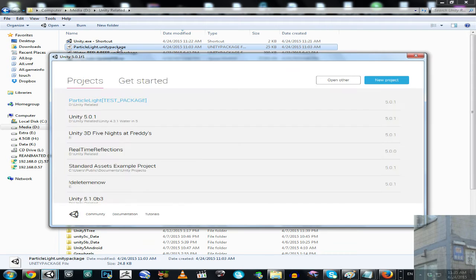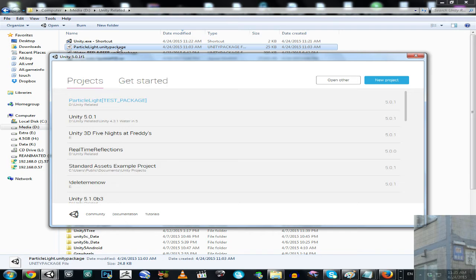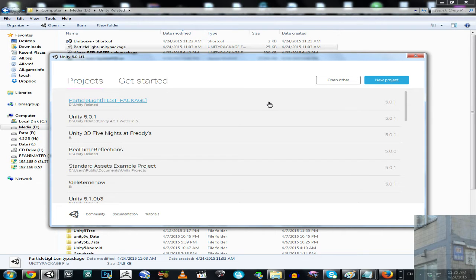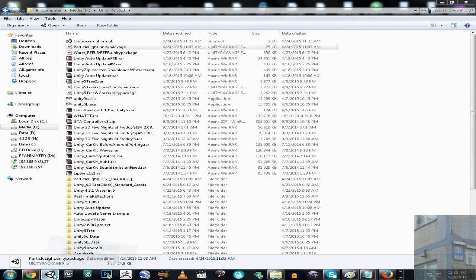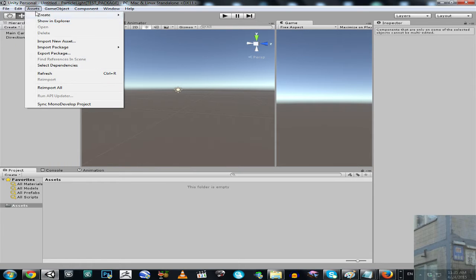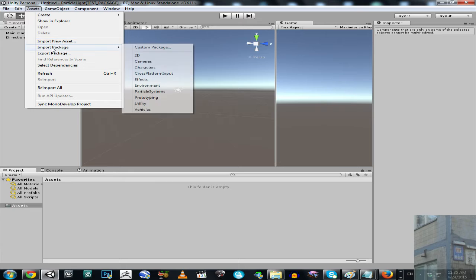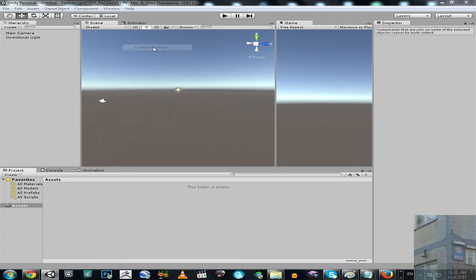Into my current Unity project, and actually I can fix this problem this way: import package, custom package.